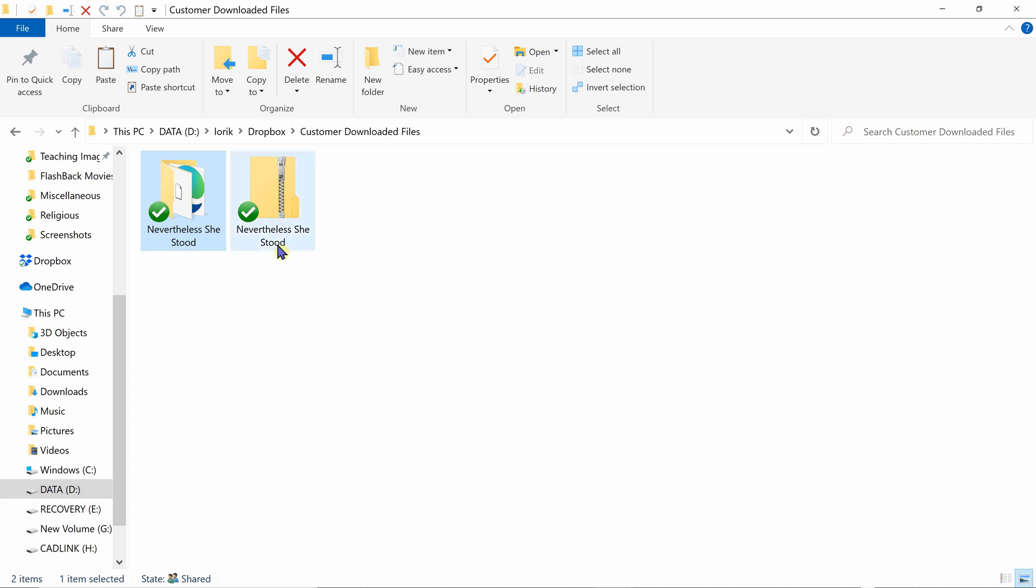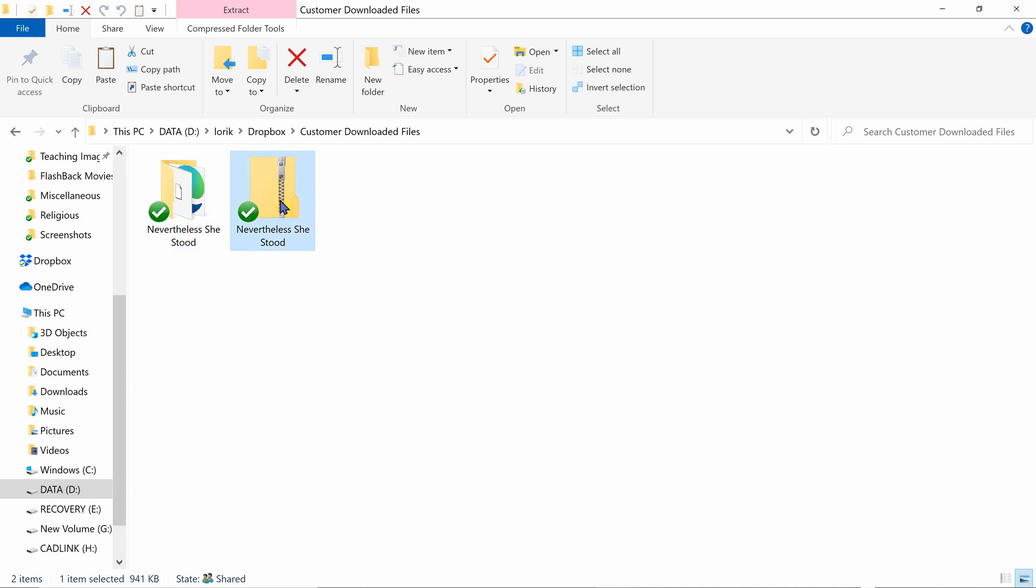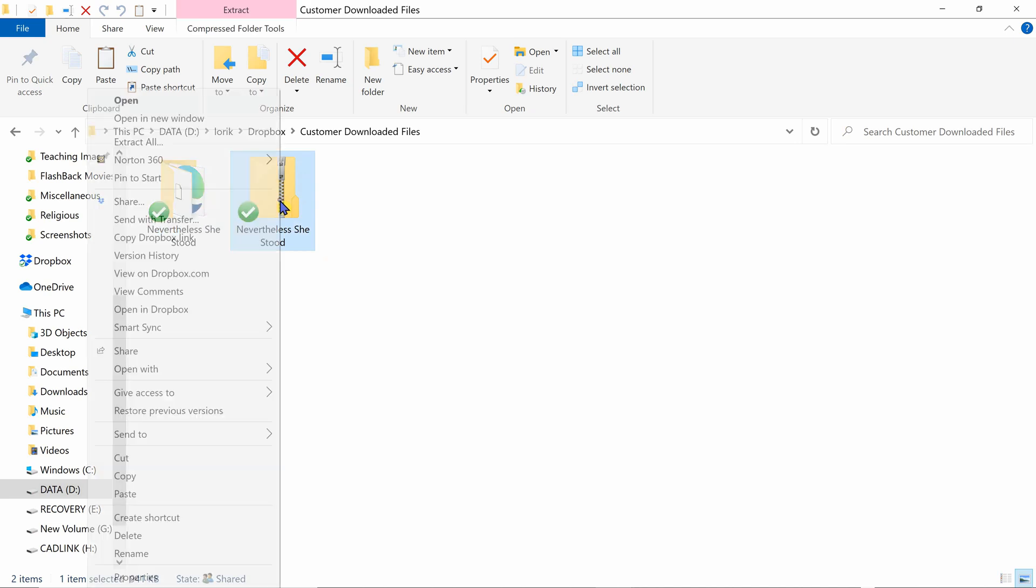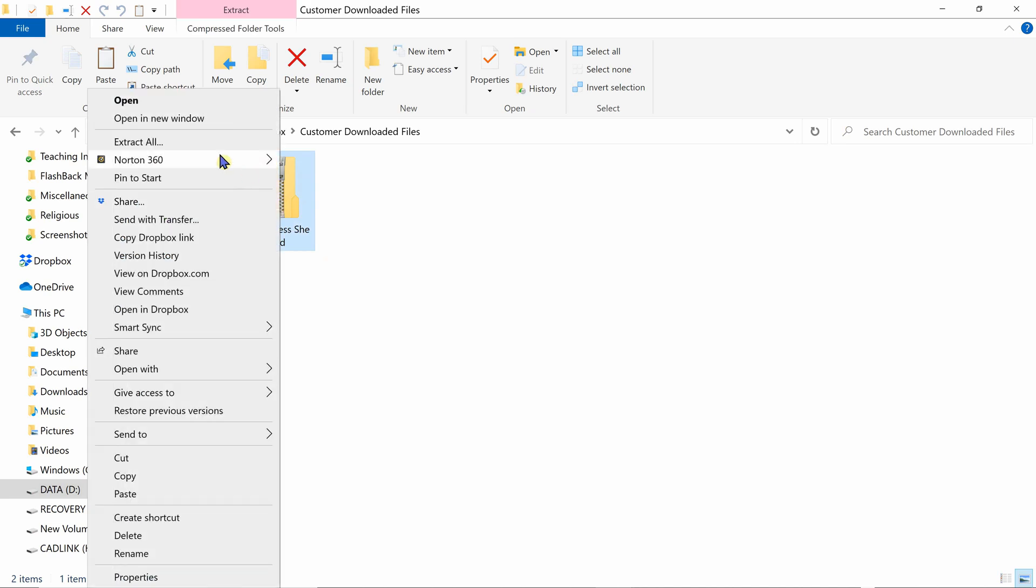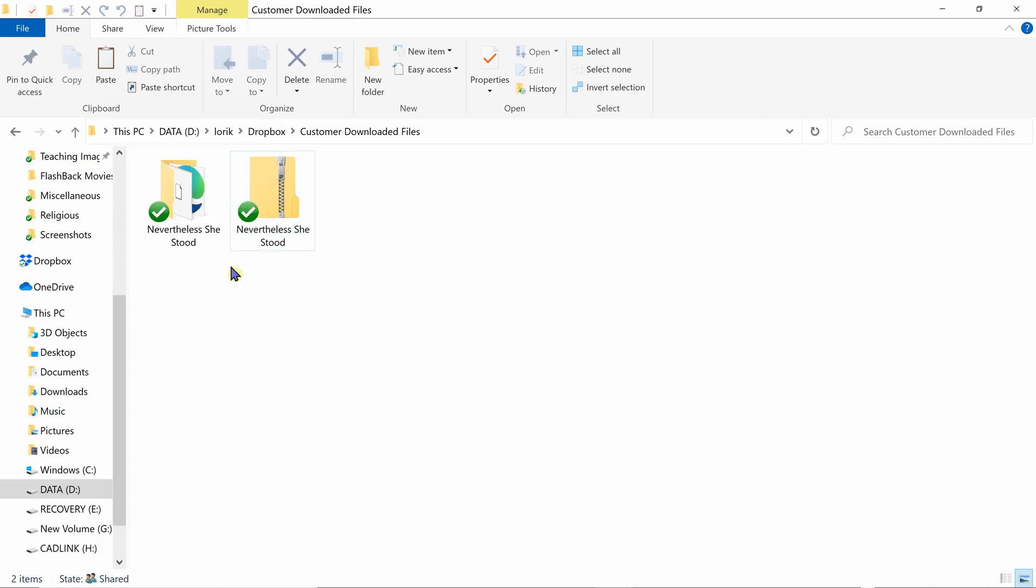After you have downloaded the zip file onto your computer, what you would need to do is click on the file, then right-click, select extract all, and what that does is it creates a duplicate folder within the same file folder that you saved the original zip in.